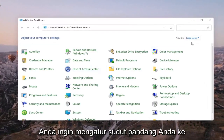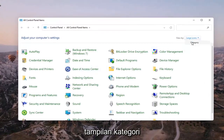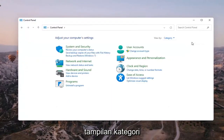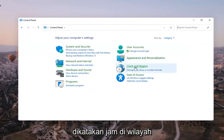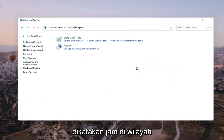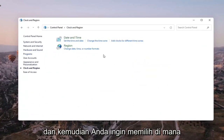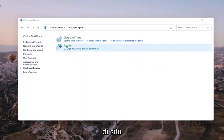You want to set your view by to category view, and then you want to select where it says Clock and Region, and then you want to select where it says Region. So go ahead and left click on that.